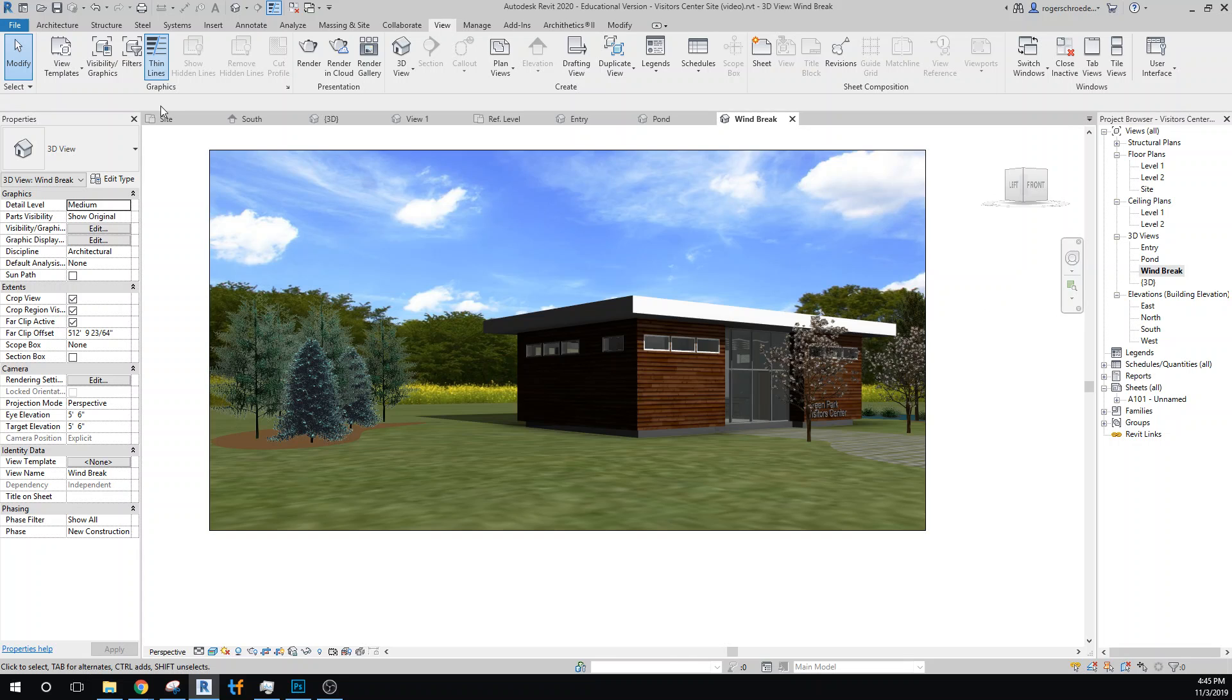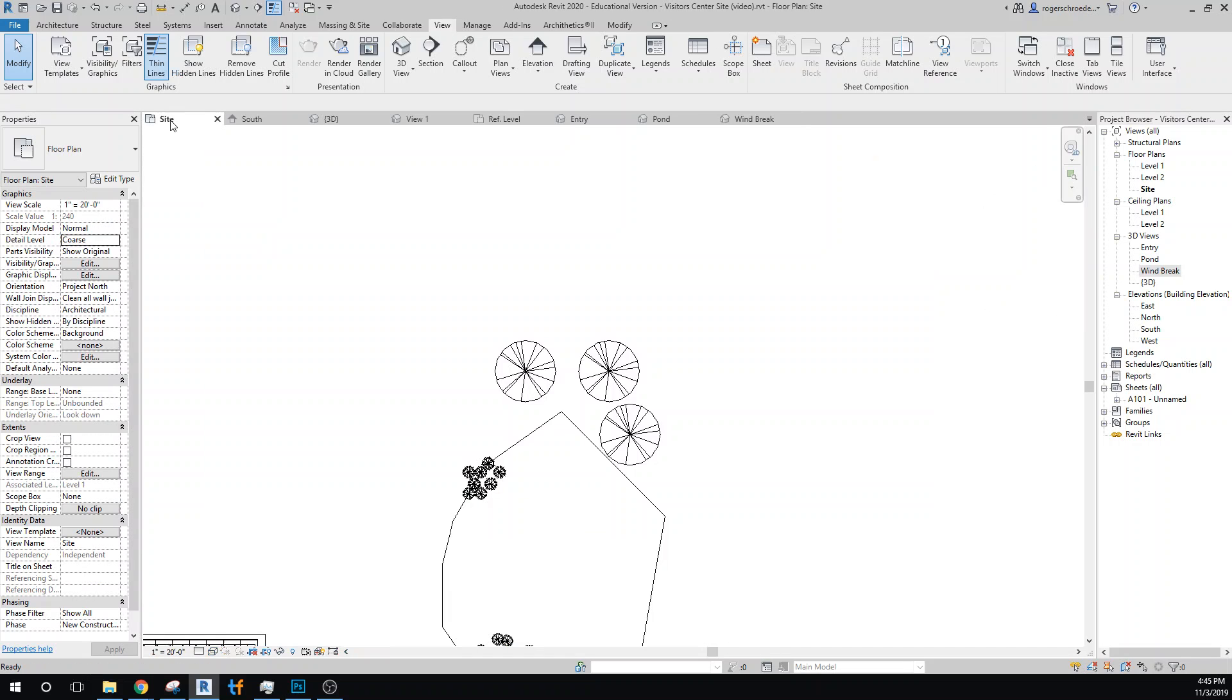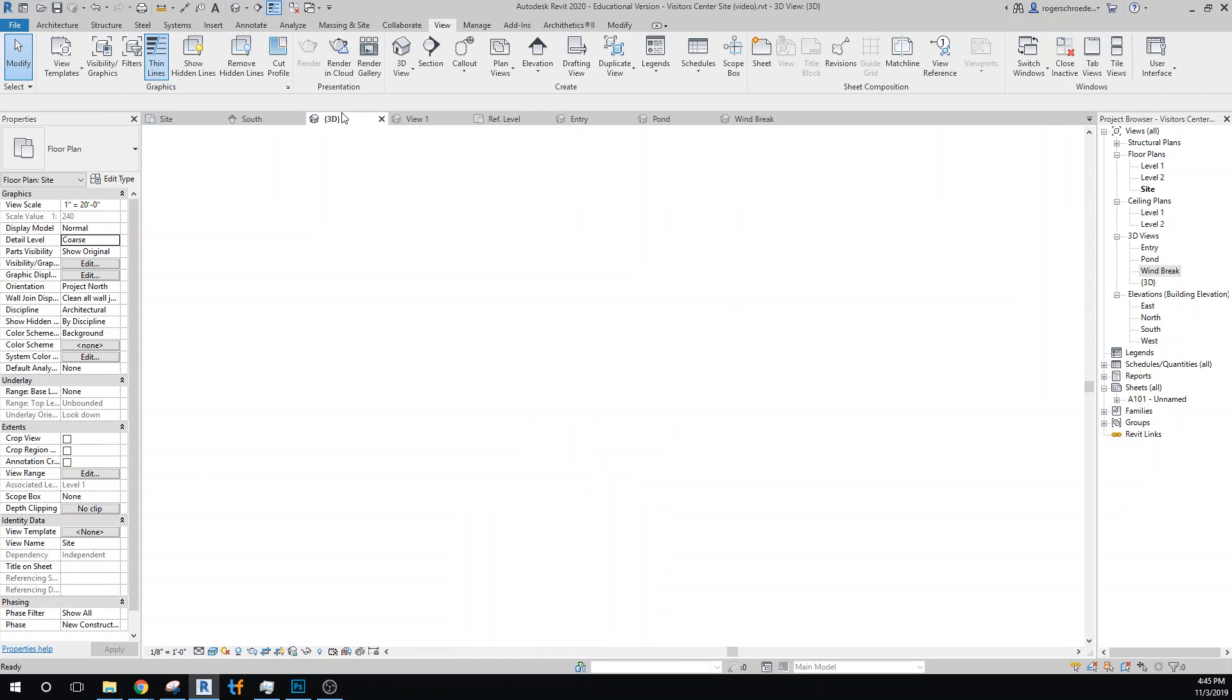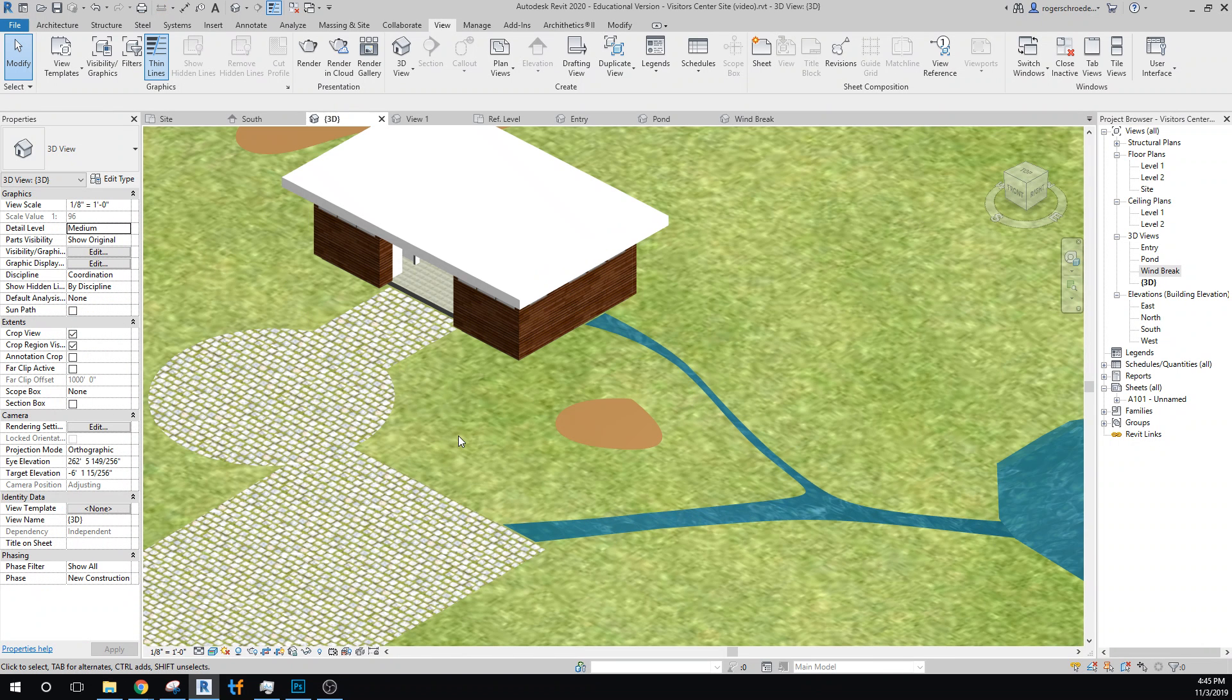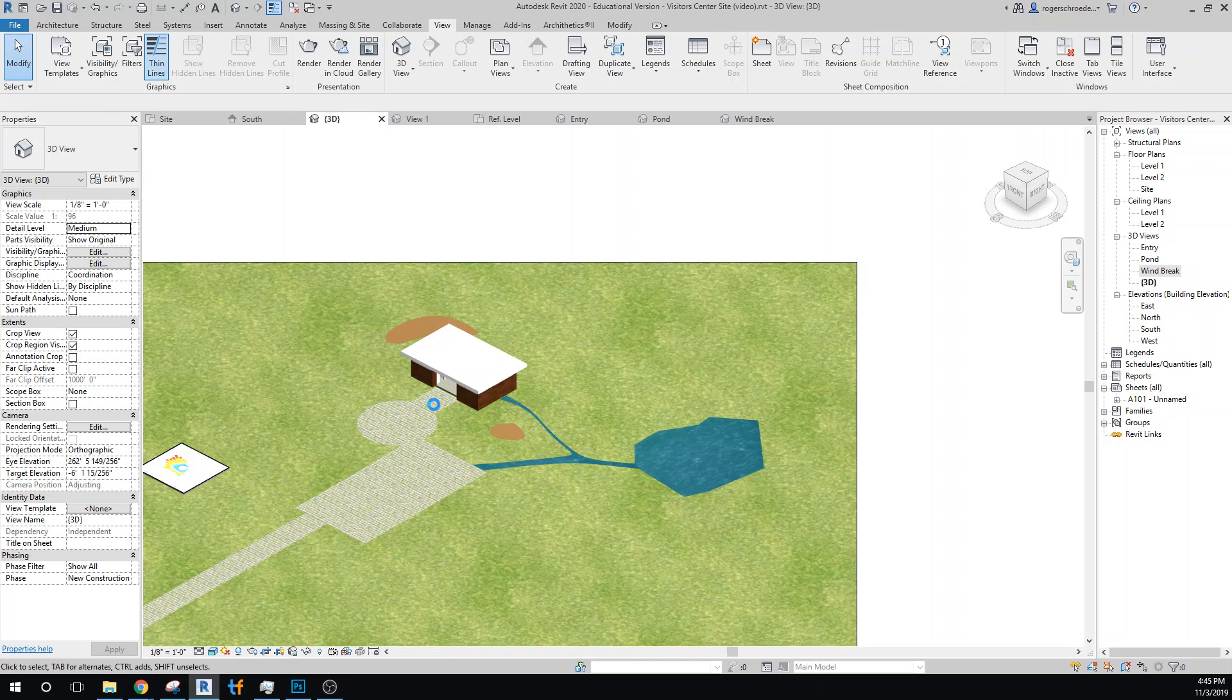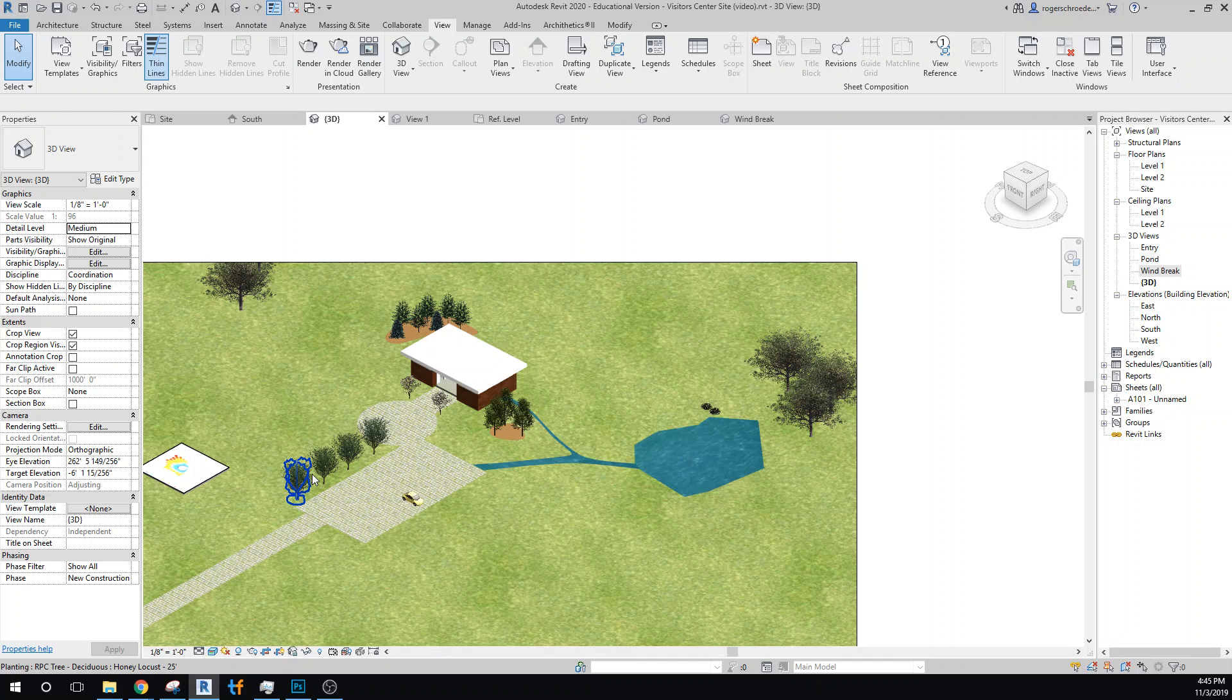...3D of the site view. Yeah, once again it starts to get a little bit heavy on how long it takes to render the scene for us.